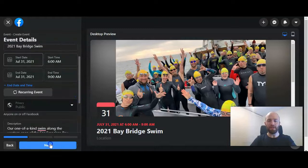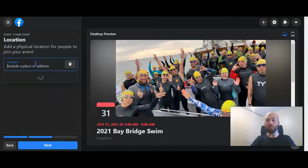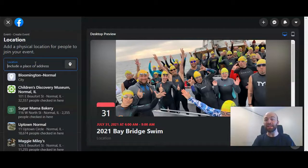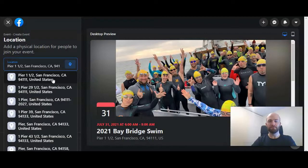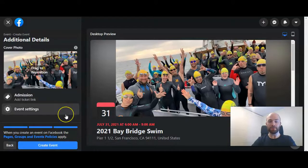We're going to go ahead and go to the next step. You're going to put in the location for the event. If it is a physical event, you'll enter the address; if it's an online event, the location is going to be a website or a call. Here is the location of the swim — click Next to go to the final step.